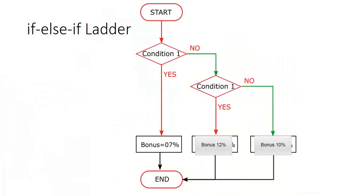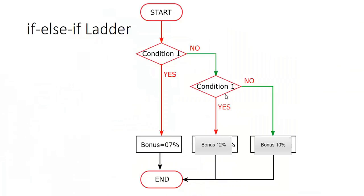Now we will look at if-else ladder. Our condition was whether salary is less than 25,000, so we will write here in reverse order - whether salary is greater than 25,000. If yes, it is 7%. If no, I will check whether employee is male or female. If male, then bonus is 10%. If no - female, then bonus is 12%.